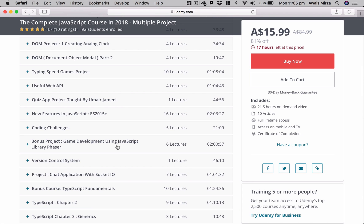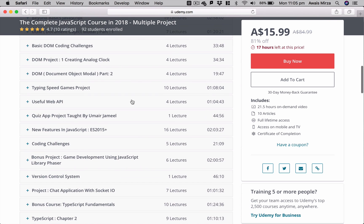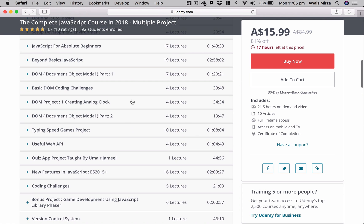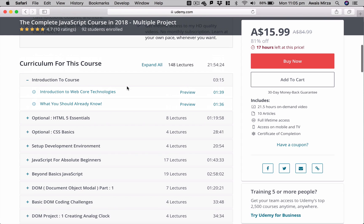So if you want to just learn TypeScript, then you can buy that TypeScript course, but that content is included in this JavaScript course. And this course is going to get updated very frequently. I'll be making a lot more projects